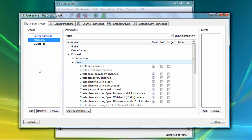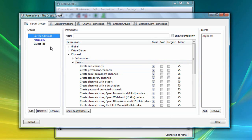If I now click on the server admin group, you can immediately see that by default, server admins have the ability to perform all channel create functions.